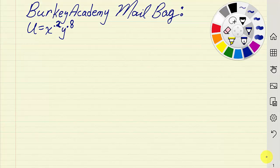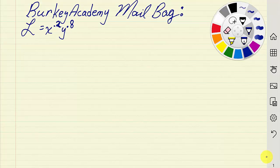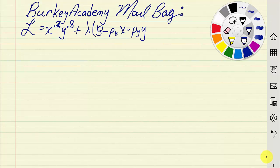To get the Marshallian demand functions, you need to maximize that utility subject to a budget constraint. We'll set up the Lagrangian: L equals the utility function plus lambda times the budget minus the price of x times x minus the price of y times y.